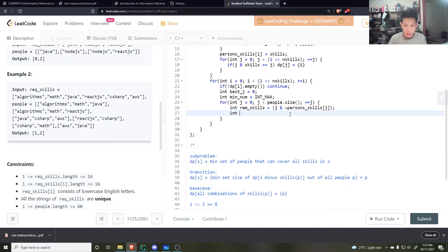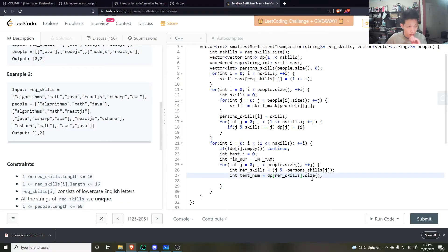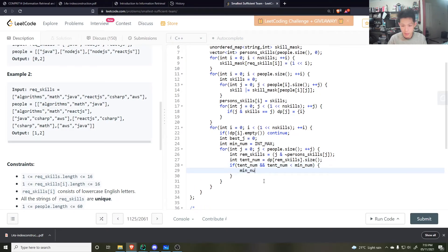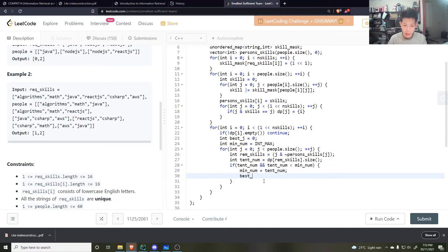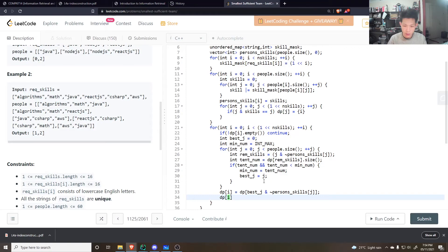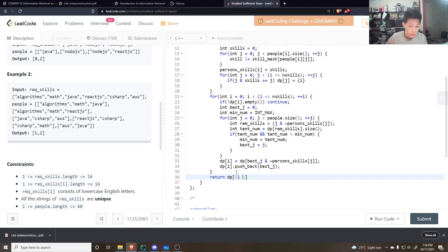If remaining_skills is not covered (DP entry is empty), skip it. Otherwise, if tentative_size is less than the current min, update min and record best_j. After iterating all people, set DP[i] = DP[remaining_skills for best_j], then push_back best_j. At the very end, return DP[(1 << n_skills) - 1], which represents the set of all required skills.